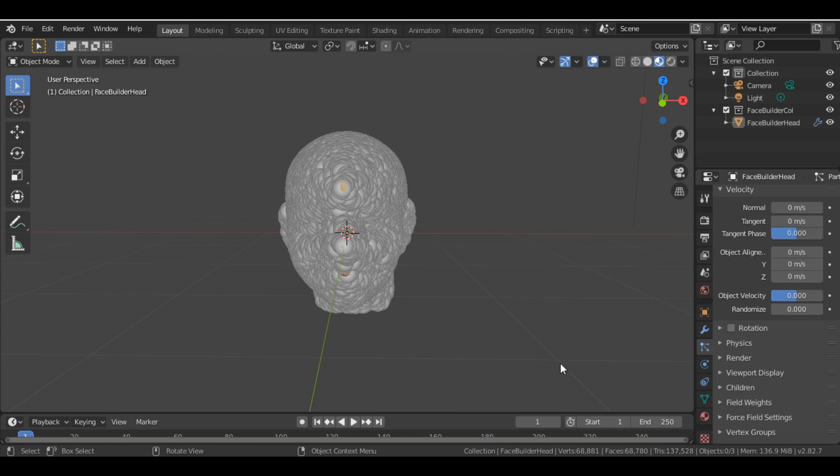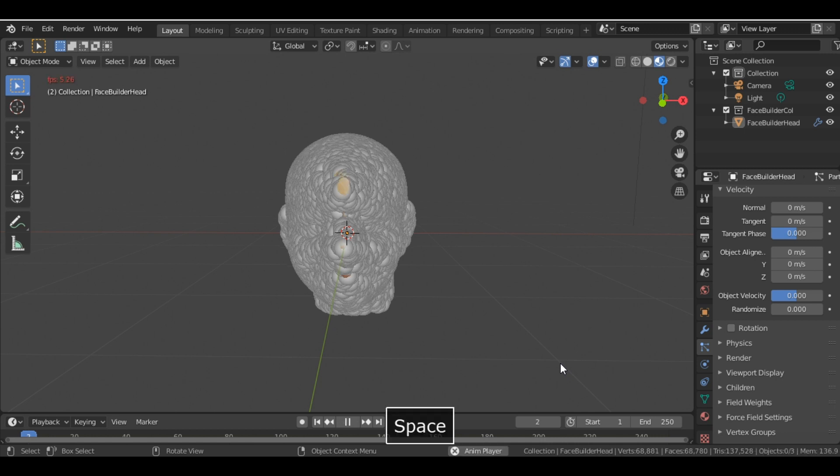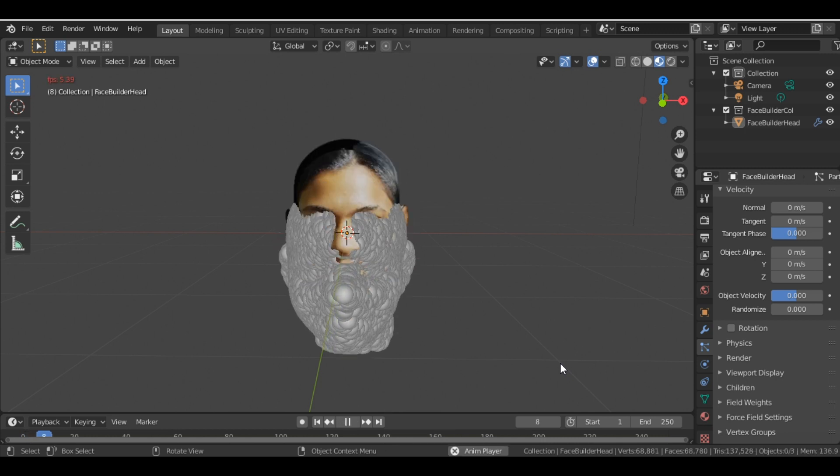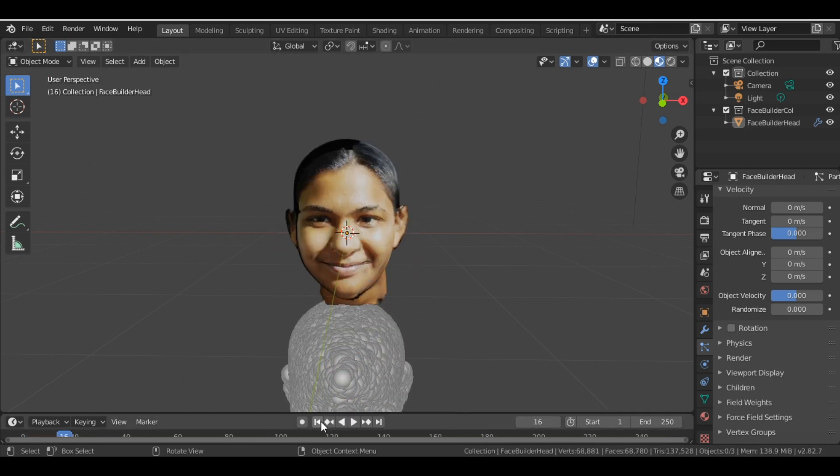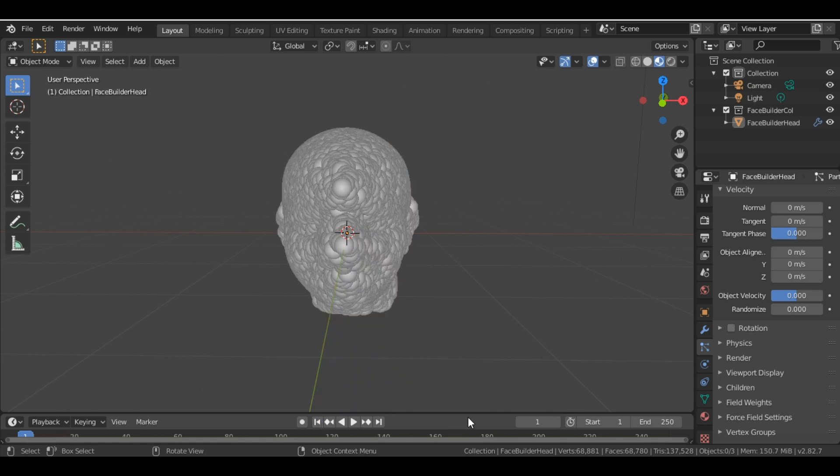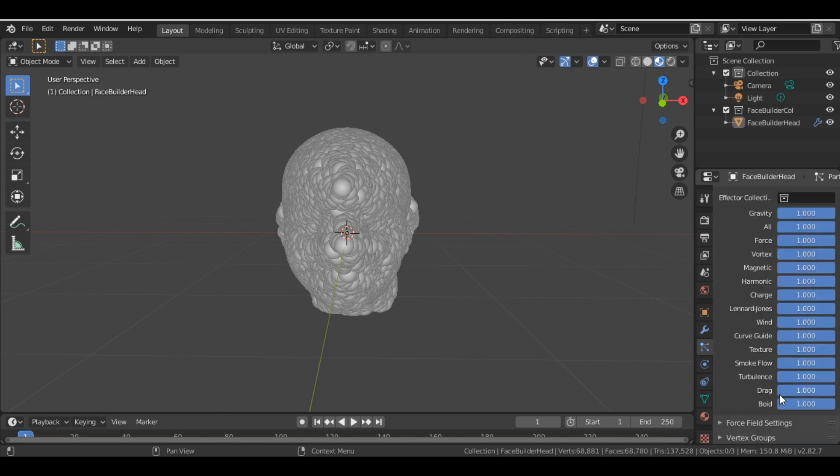And now if I play the play button, you can see all the particles are stuck with each other, but it's still falling down. So we also change the field weight - inside the field weight, the gravity value to 0.